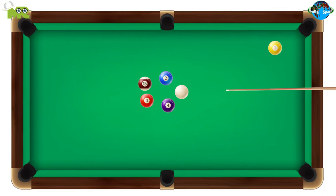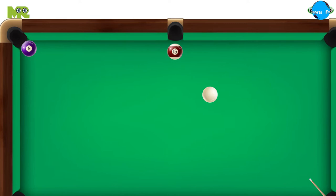Artistic pool is a modified variant of pool played on a billiards table where participants showcase their mastery in trick shots.